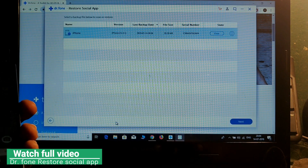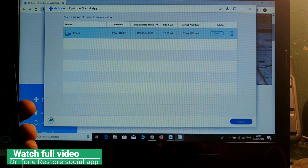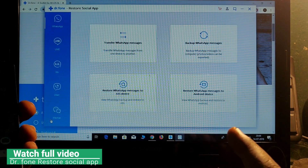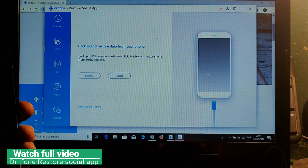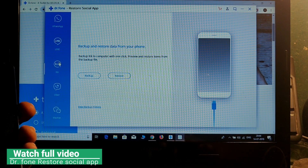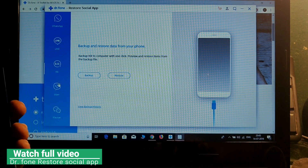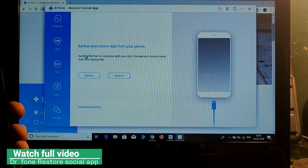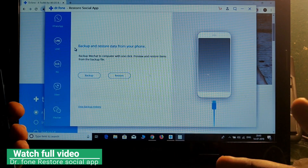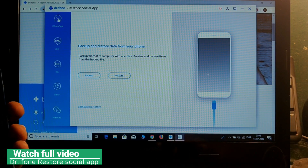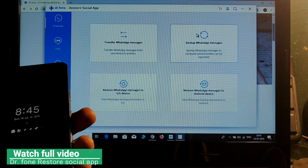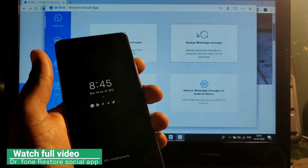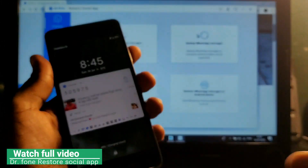You can also restore WhatsApp messages to an Android device. This backup data can be used to restore on both Android or iOS devices. This also works for Line, Viber, and WeChat — all these social apps can be restored from one device to another. If you liked this video, please give a thumbs up and don't forget to like and subscribe. Thanks for watching!